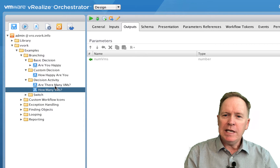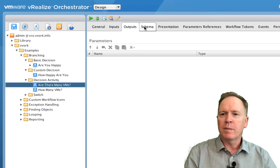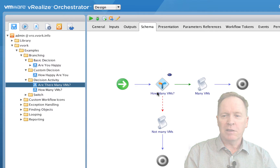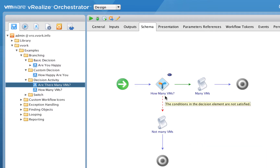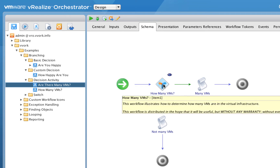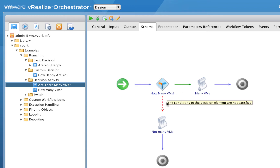Now in this workflow — the one that has the decision activity — like the other decision schema elements, it's got a green path and a red path. What's different is that in a decision activity, we're not going to test based on the value of some variable. Instead, we're going to call a specific workflow and look at a specific output parameter of that workflow to determine whether we go the green path or the red path.